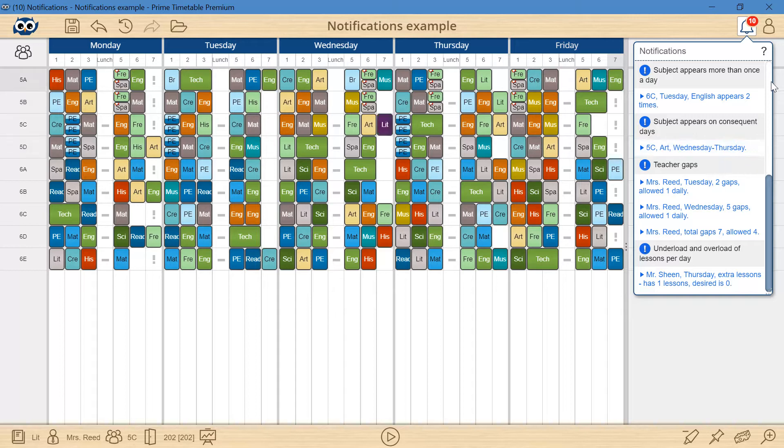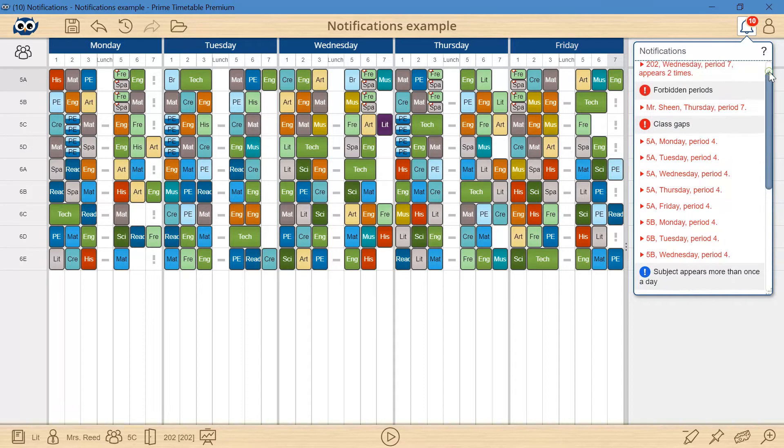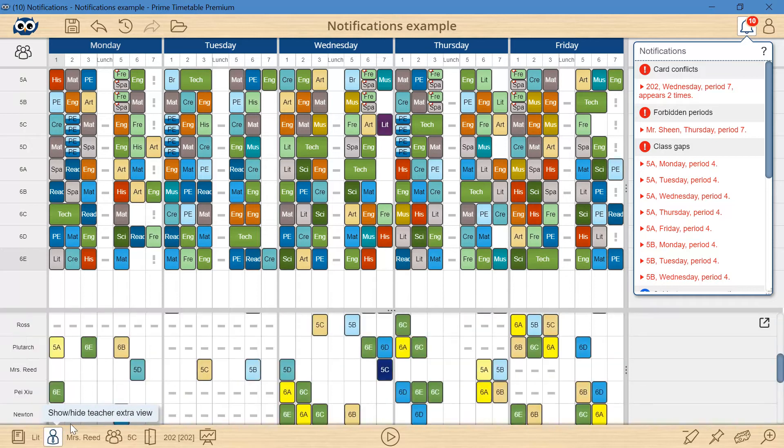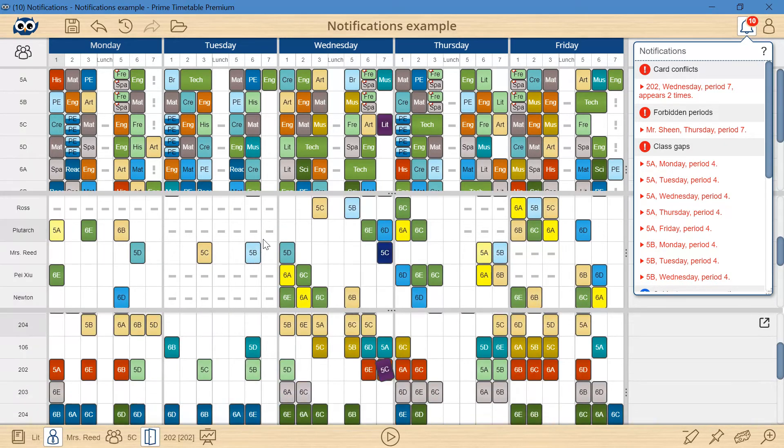Let's try to resolve the listed errors and warnings, but first I want to open extra teachers and rooms views to get a clear overall view of the whole timetable.